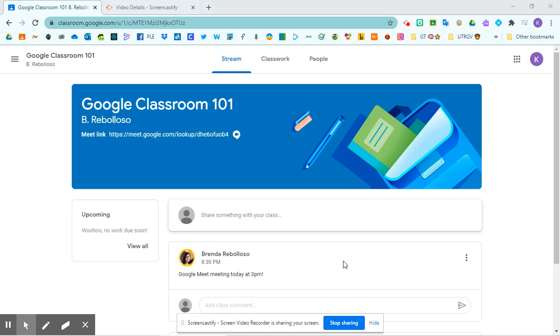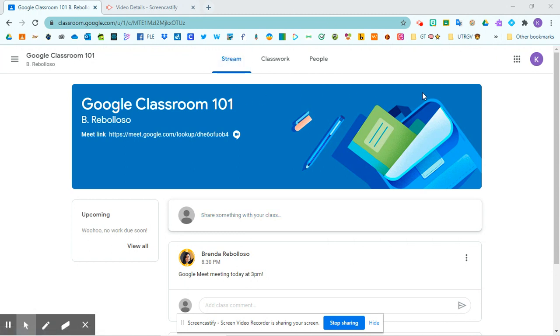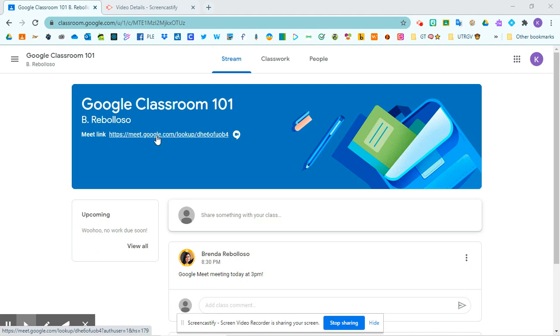So this is your Google Classroom. When you first go into your Google Classroom, it will take you straight to the stream. In the stream you have a banner here that has the title of your class, your teacher's name, and then your Google Meet link.